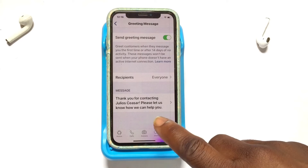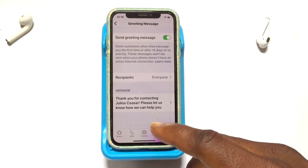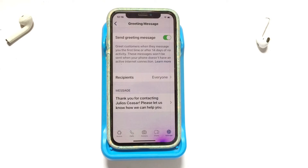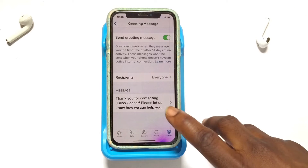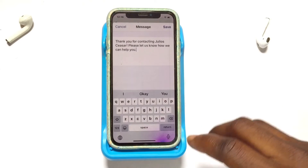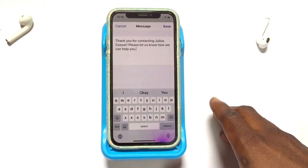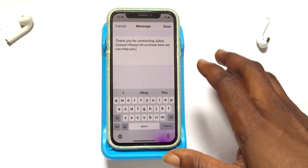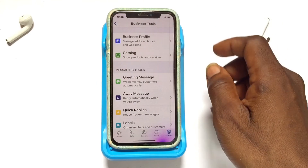To activate this option, go ahead and tap it. That is going to set an official response or message that will be automatically sent to people that message you for the first time. You can go ahead and edit it by tapping on it and writing whatever you want in it.